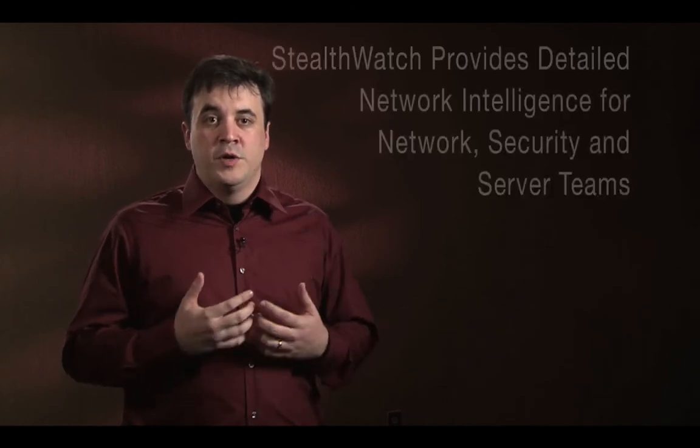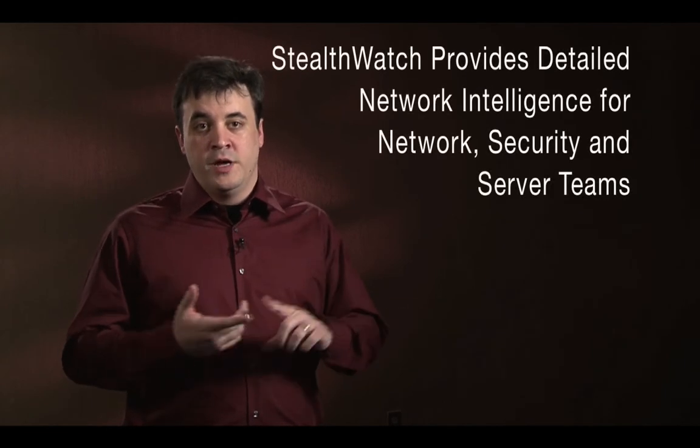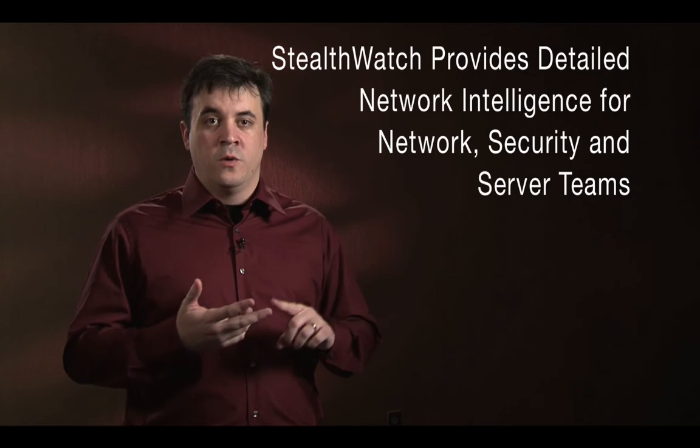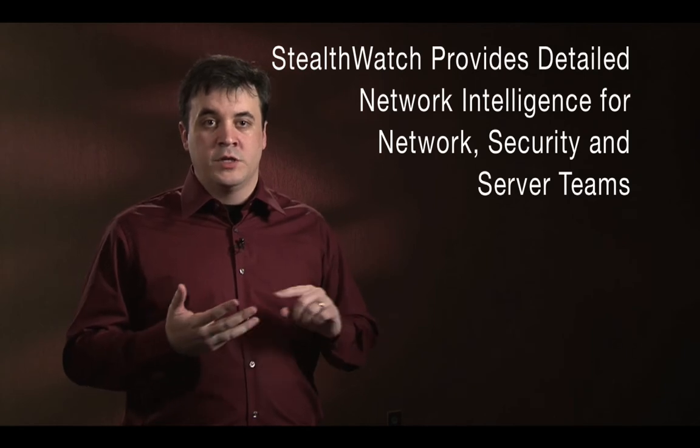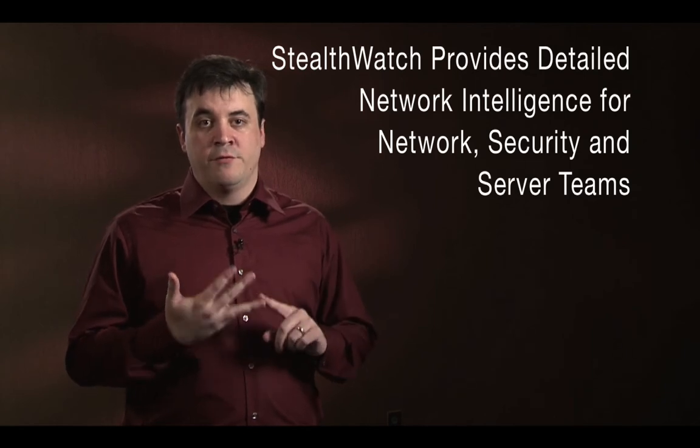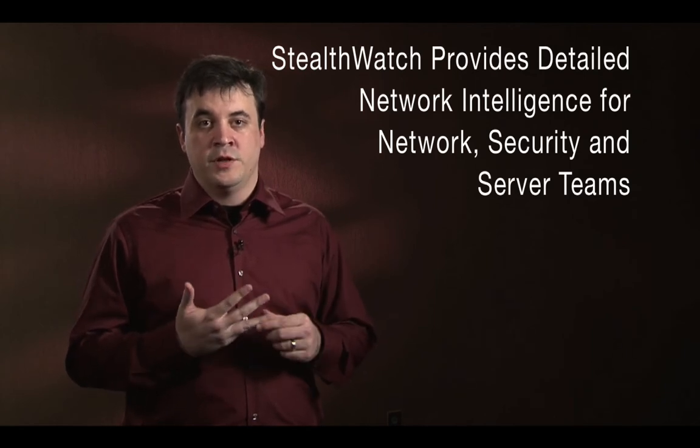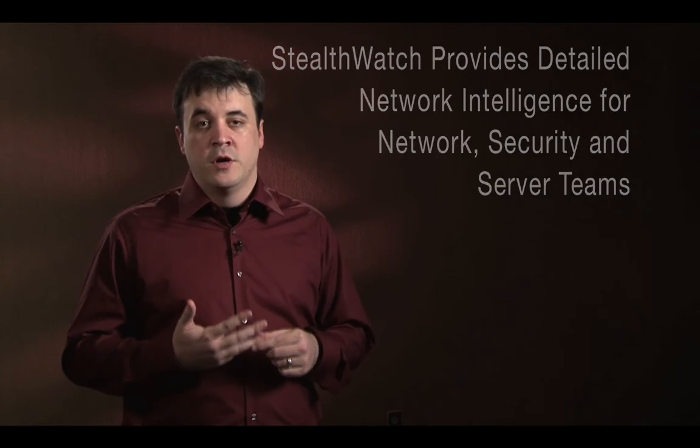So here we've seen how StealthWatch moves easily from high-level information down into deep technical detail required to troubleshoot these types of problems. This information is applicable not only for network teams, but is useful to InfoSec, for server teams and a myriad of different organizations within the infrastructure.